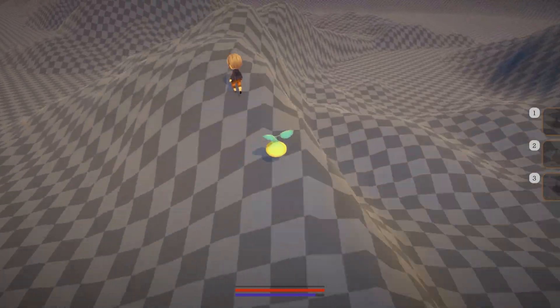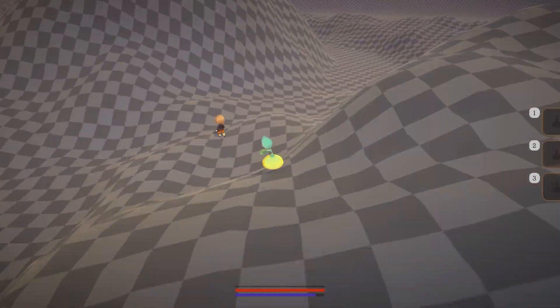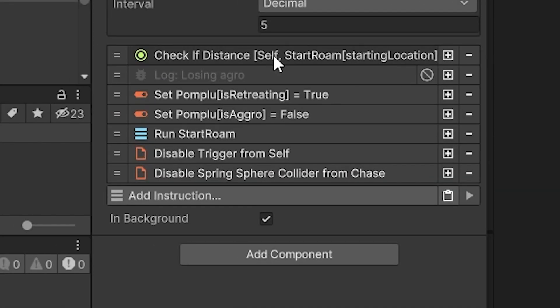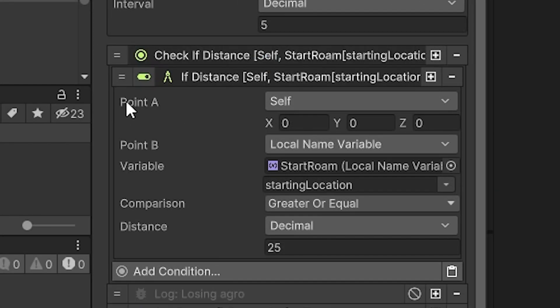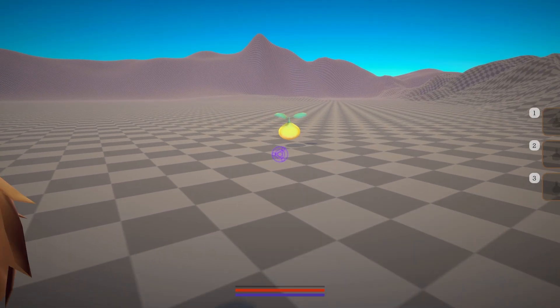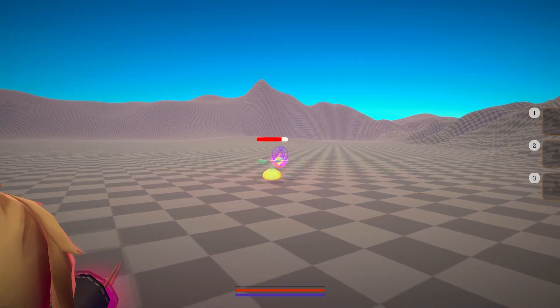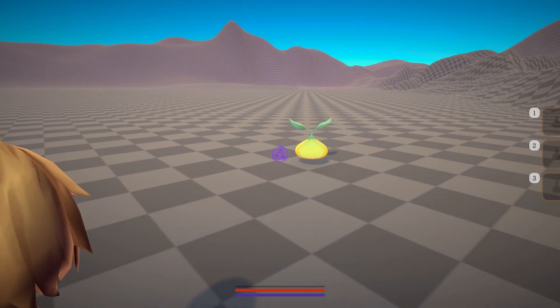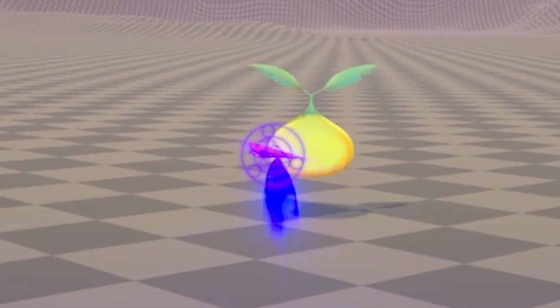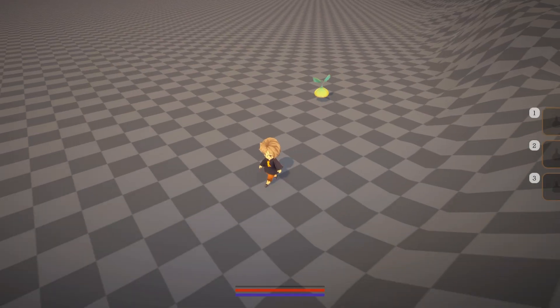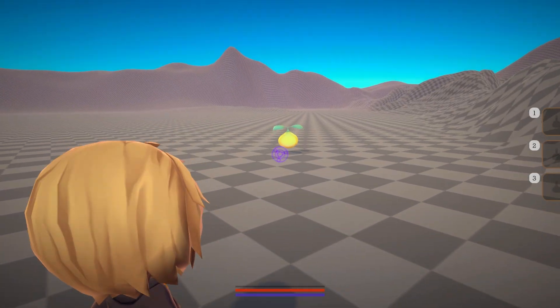However, I didn't want the Pomploo's to chase the player over the entire map. So when they're too far from home, they retreat. But I realized that you could just stand outside their max range and attack them while they retreated. So I made it so that while they're retreating, they don't take any damage.